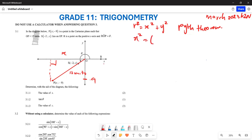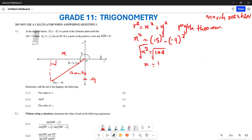You make x the subject: x² = 15² - (-9)² = 225 - 81 = 144. When you take the square root of both sides, x = ±12. Now, since this point is in the third quadrant, the x-side is negative, which means the correct value of x is going to be negative 12.